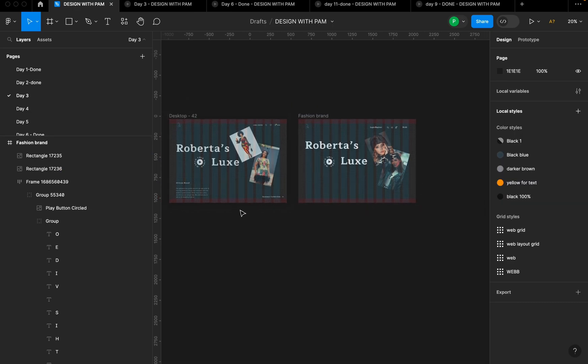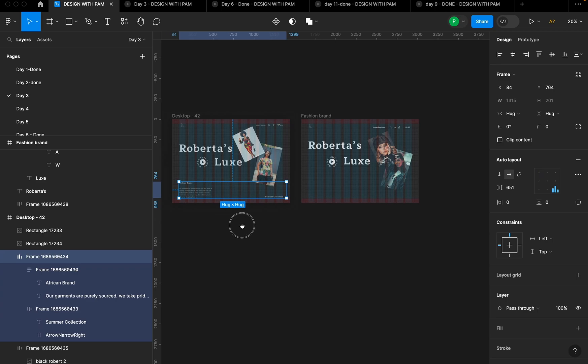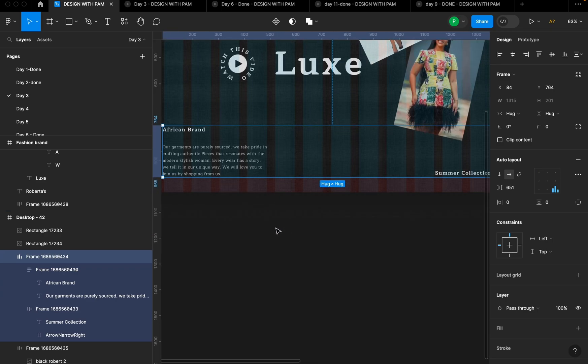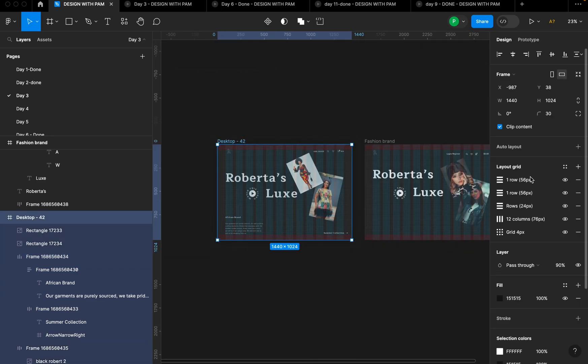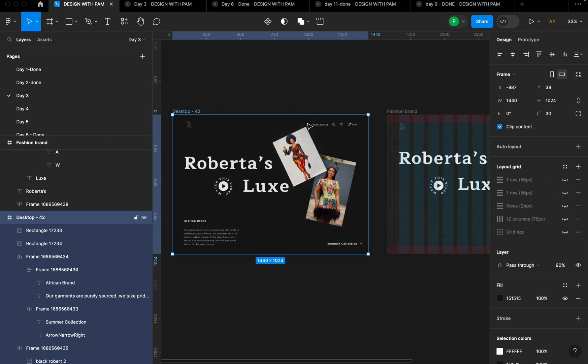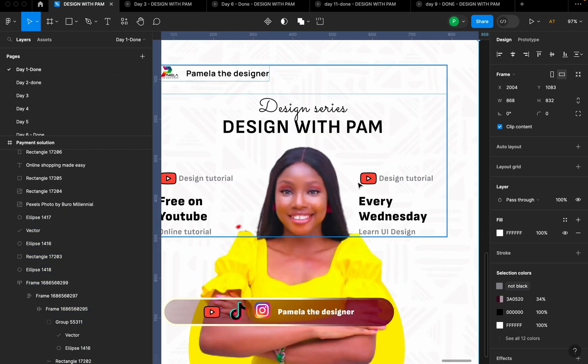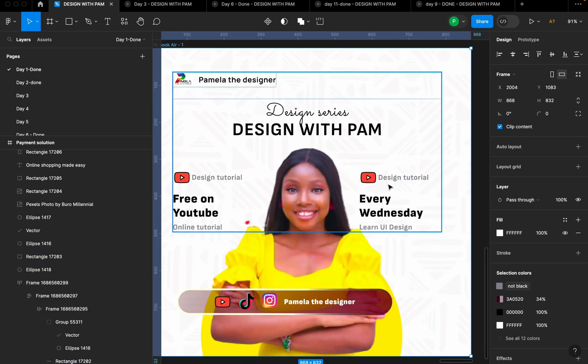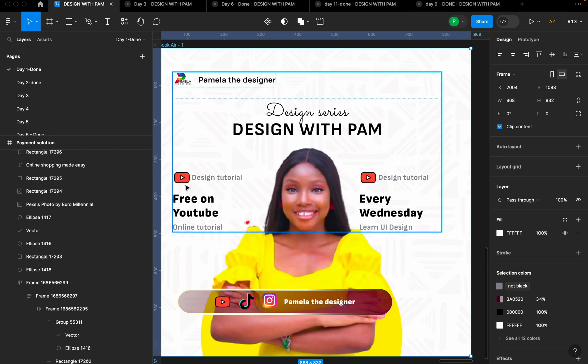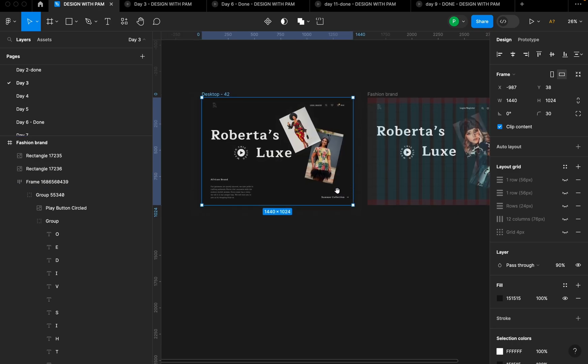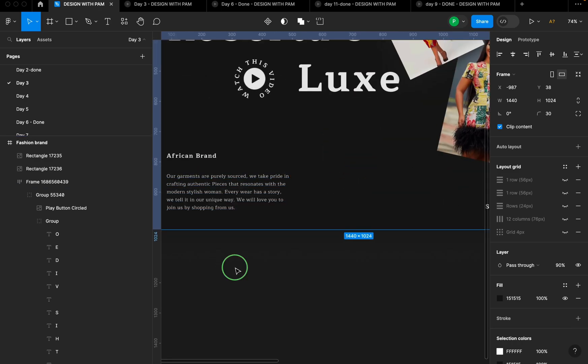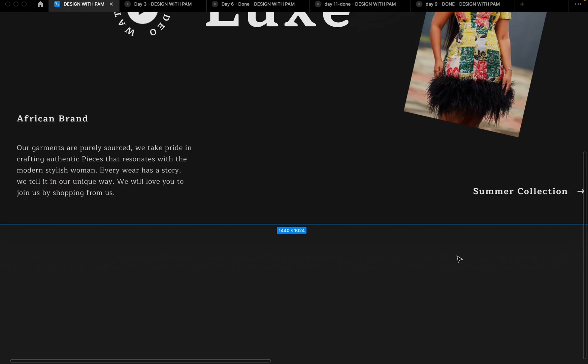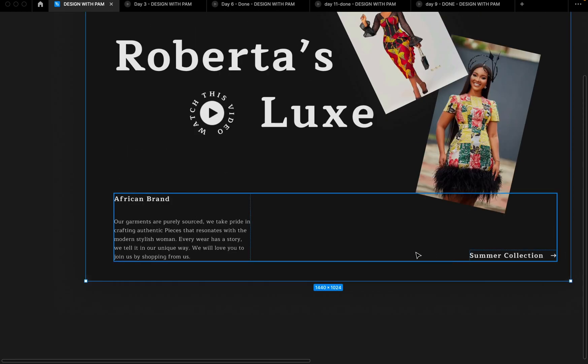So the next things are all the text here. You can create the text here and send it to me on Instagram. My name is Pamela, the designer on Instagram. This is me. Let me show you. This is me on Instagram, my name Pamela the designer. You can send me your designs, I can just review it for you. So this is what I wrote here. Just complete it on your own and let me know what you come up with.